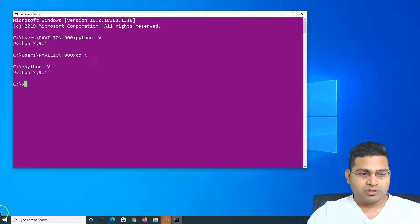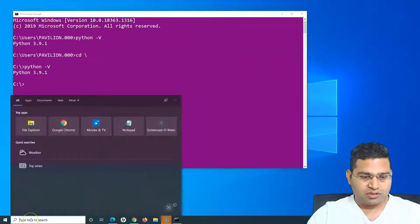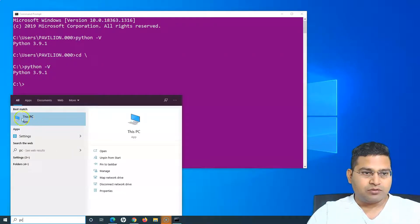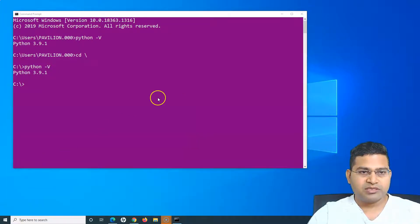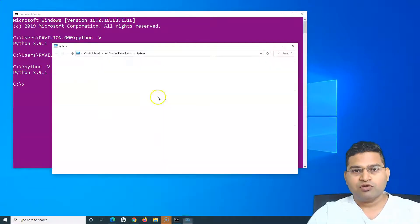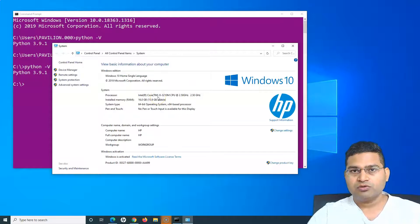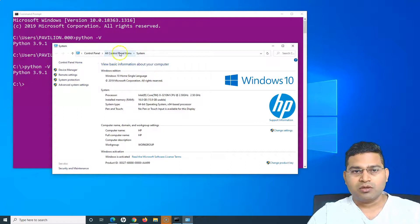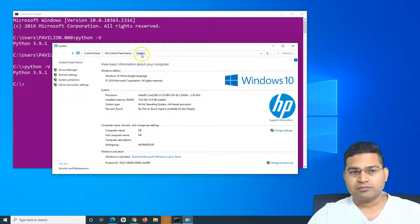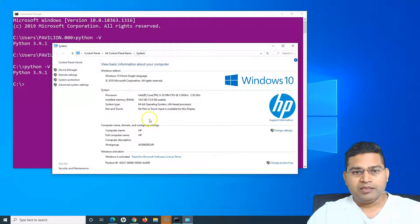Simply type 'This PC,' right-click, and go to Properties. If you are on an older version of Windows, go to 'My Computer,' right-click Properties, or from the Control Panel go to All Control Panel Items and then to System.